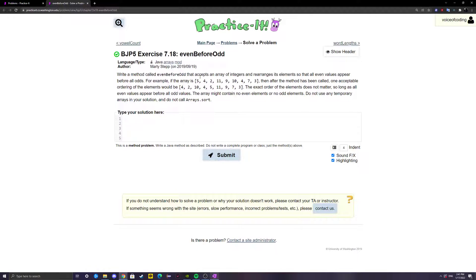For example, if the array is 5, 4, 2, 11, 9, 10, 4, 7, and 3, then after the method has been called, one acceptable ordering would be 4, 2, 10, 4, 5, 11, 9, 7, and 3. The exact order of elements does not matter as long as all even values appear before all odd values. The array might contain no even elements or no odd elements.